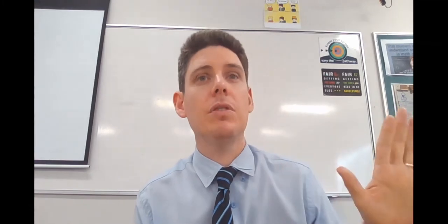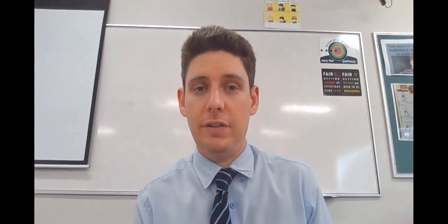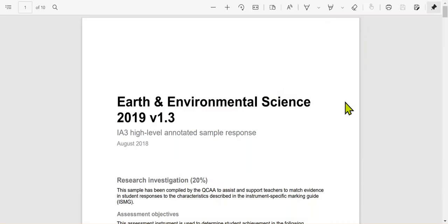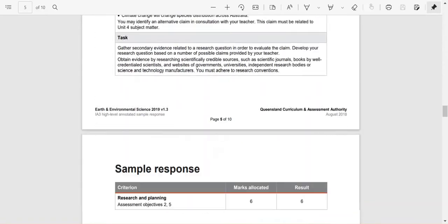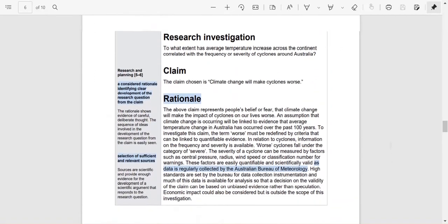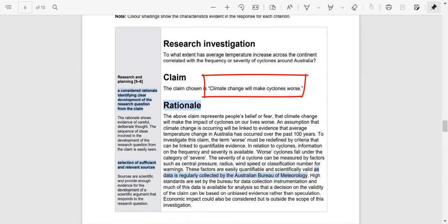That's just an example of one claim. I'm going to look at a Queensland example of a real scientific claim. The example I'm using is for earth science. It's available on a public website — if you google earth science you can find this sample response. If you scroll down it gives you the criteria or the marks. The claim is: climate change will make cyclones worse.